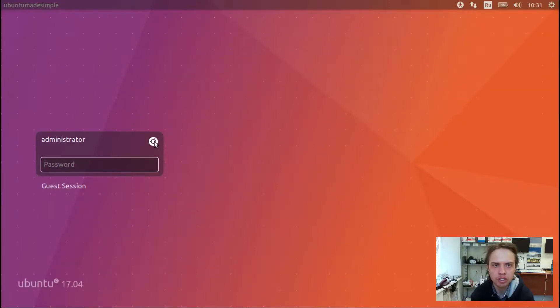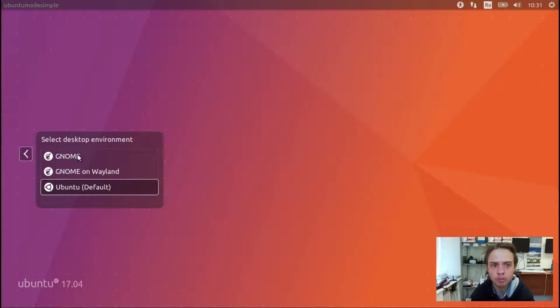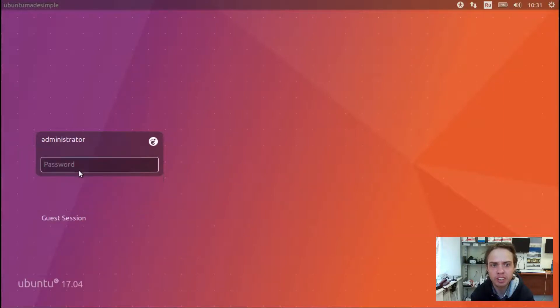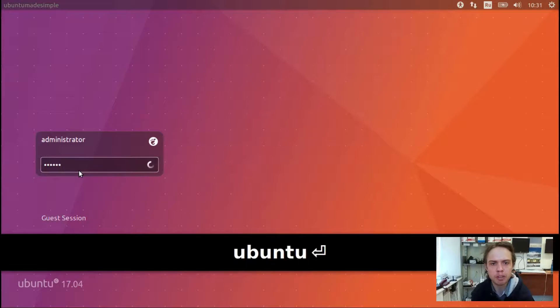Now you go to your unity icon and you can either choose GNOME or GNOME on Wayland. Just choose GNOME on Wayland. Type my password in.